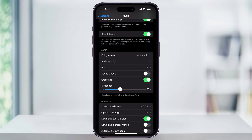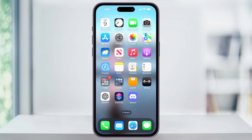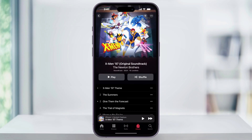Just experiment with these times to see which one you like best. You can close Settings and then head back into your Music app and start playing your music. With Crossfade turned on, your songs are automatically going to fade into each other. And that's how you turn on Crossfade on Apple Music. Thanks for watching.